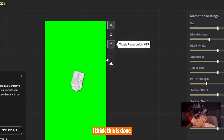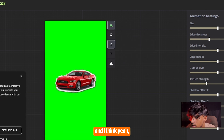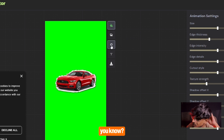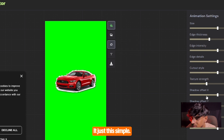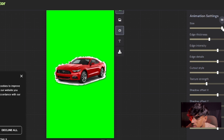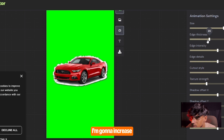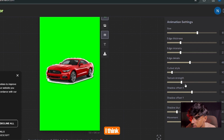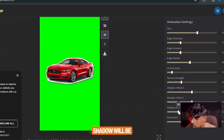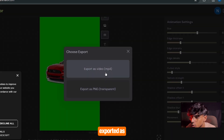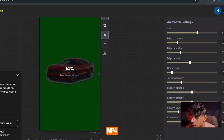Once that's done, it's really simple. I'm going to increase the size of the pen a little bit. Shadow and mirror — I don't think those are required that much. Then export it as MP4.